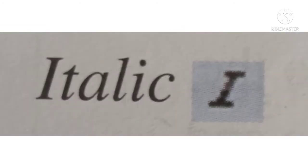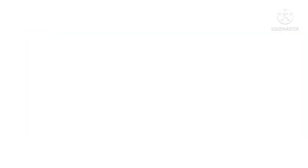Italic. Italic text is slanted. It is mostly used for emphasis. It is sometimes used for headings and also for representing scientific names.